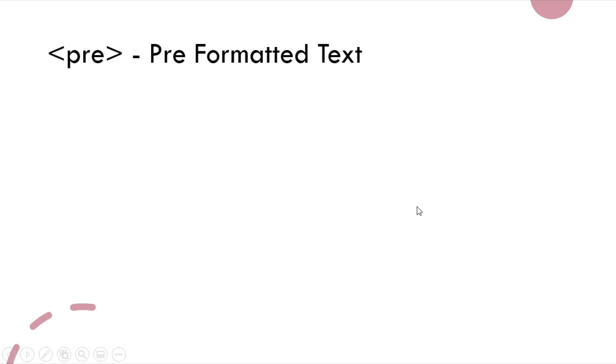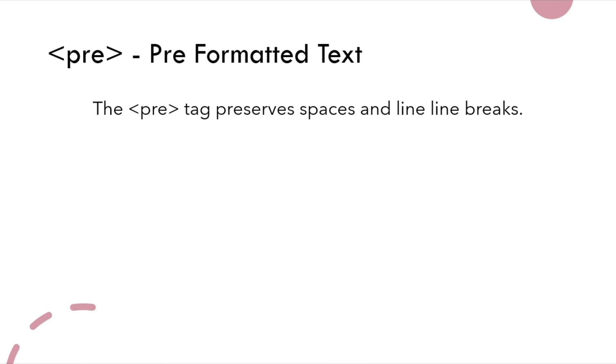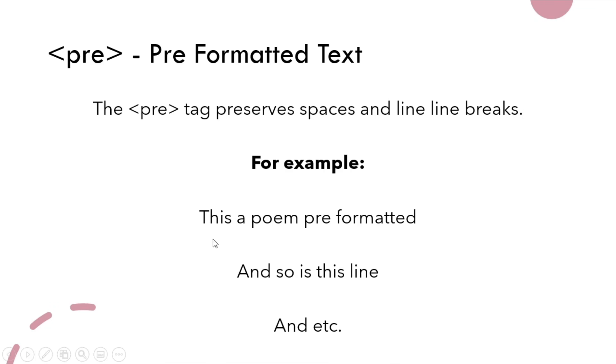The preformatted text, the pre-tag preserves spaces and line breaks. Here is an example. It could be useful for writing a poem or etc.